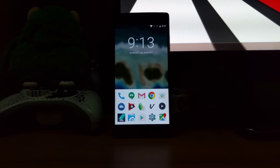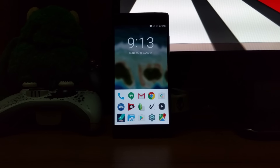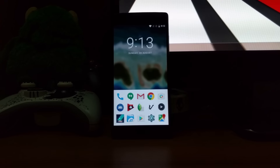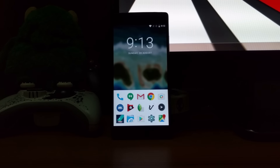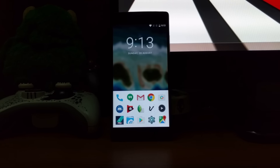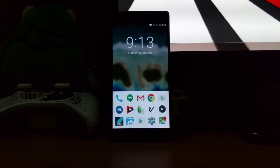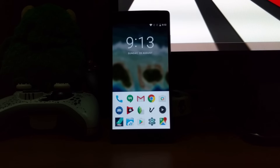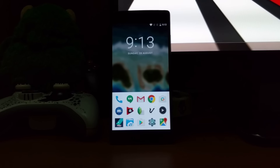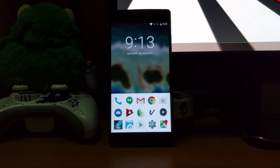Hey guys, welcome to another video. Today I'll be showing you the top 5 applications for August 2016. All the applications are free in the Google Play Store, so please try them out. I do use these applications daily and I recommend them all. Let's get into it.